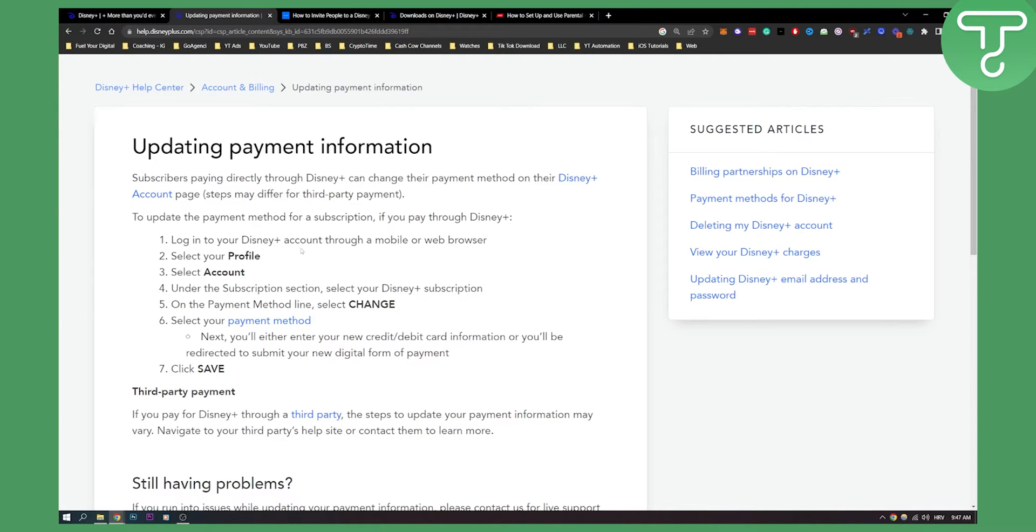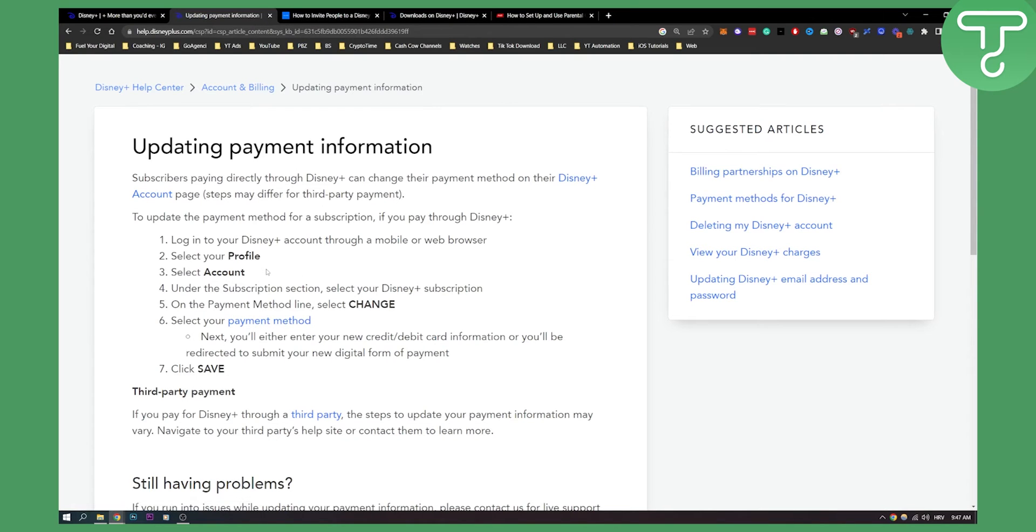Click change or select change and then you can select your next payment method. Next you'll either enter your new credit or debit card information or you'll be directed to submit your new digital form of payment and then you just click save.